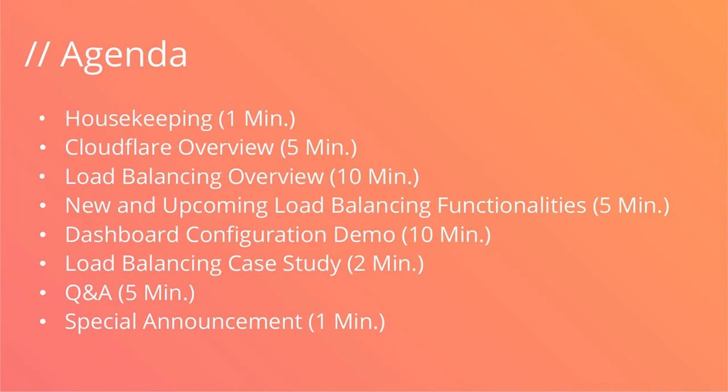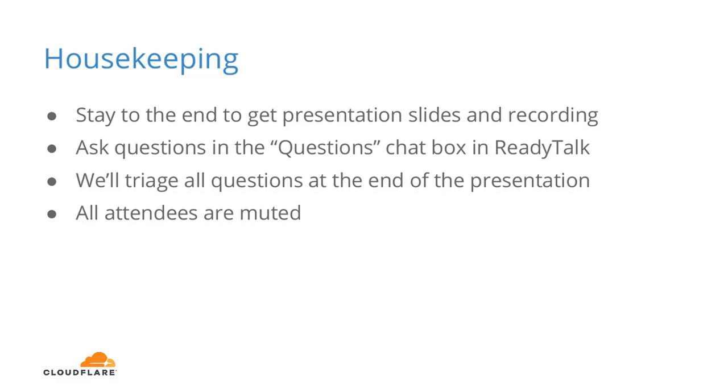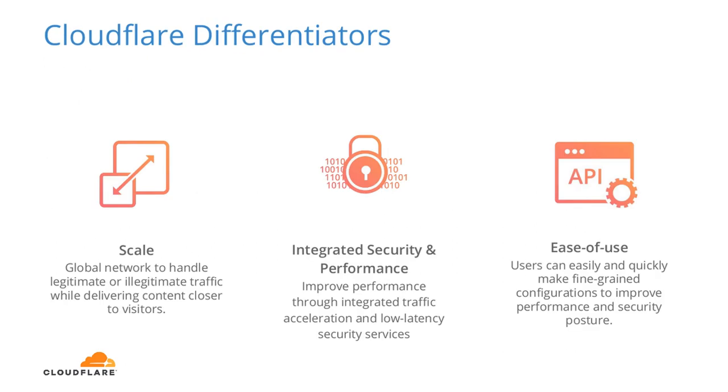So for today's agenda, we're going to review some quick housekeeping information, a brief overview of Cloudflare for folks who may not already be familiar with the solution, an overview of Cloudflare load balancing along with some new and upcoming functionality. We'll dive into a live dashboard configuration demo to show how easy it is to set up load balancing. We'll take a look at a quick case study from one of our customers and finish up with a live Q&A session. And then we have a quick special announcement at the end of the presentation as well. For housekeeping, if everyone can stay to the end of the presentation, we'll be sending out slides and a recording. Please feel free to ask questions in the questions chat box. We'll triage all questions at the end of the presentation during the live Q&A. And just a reminder that all of the attendees in this session are muted.